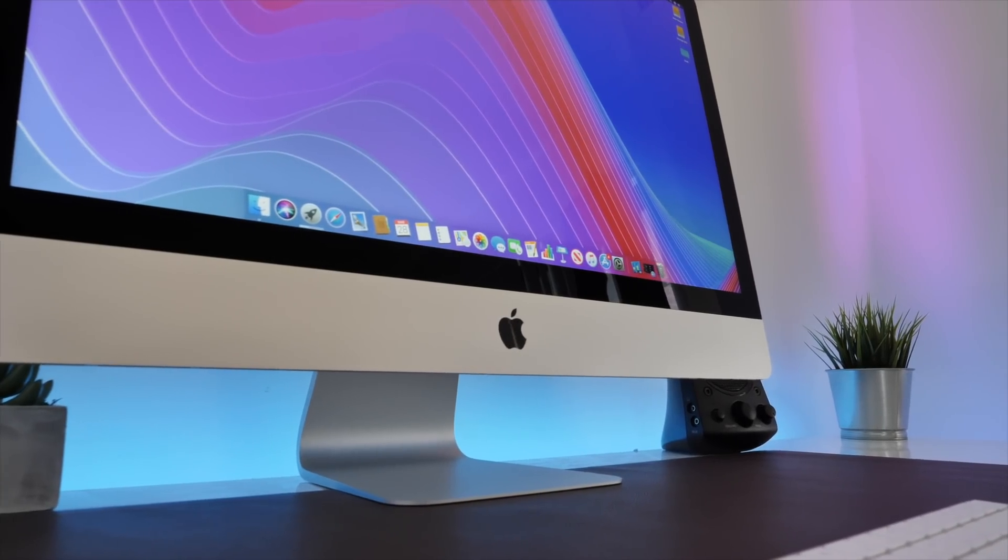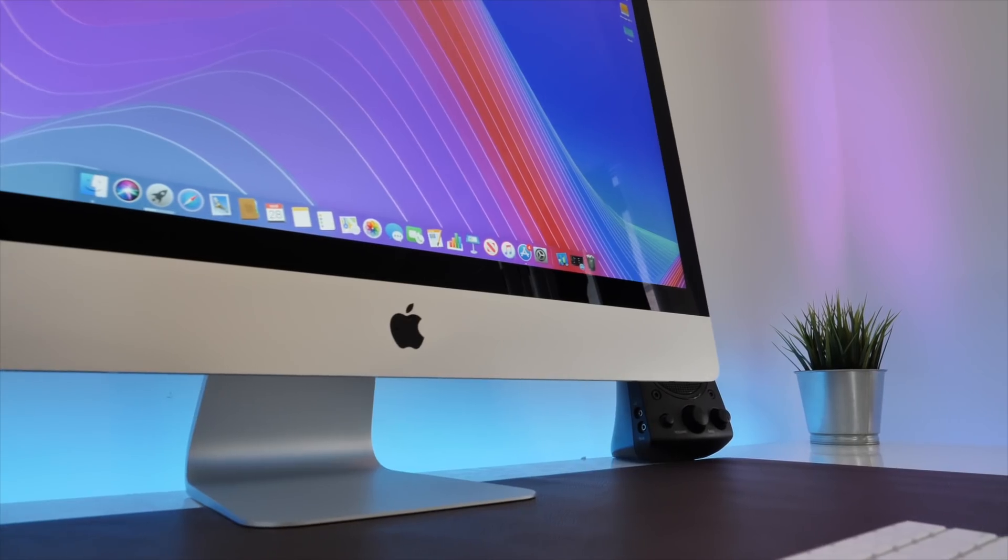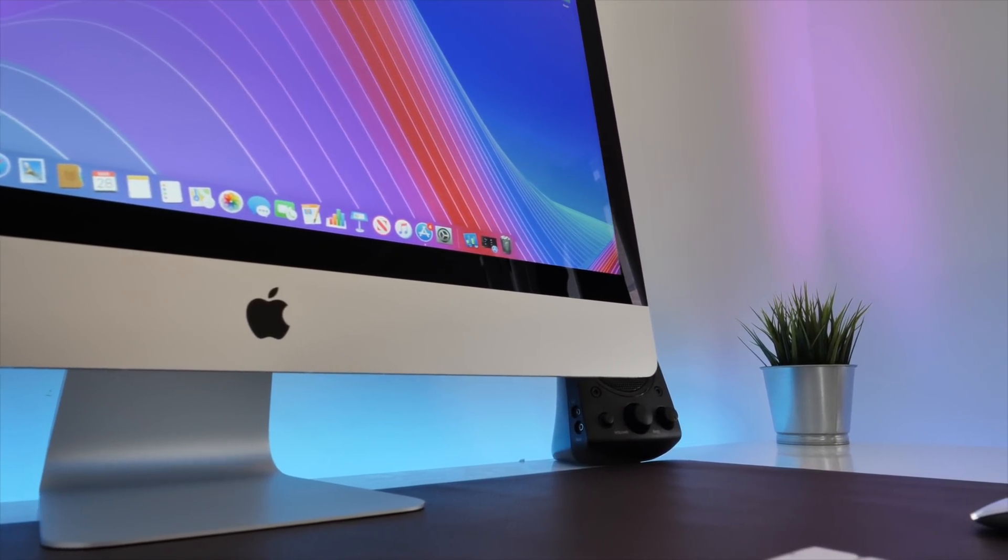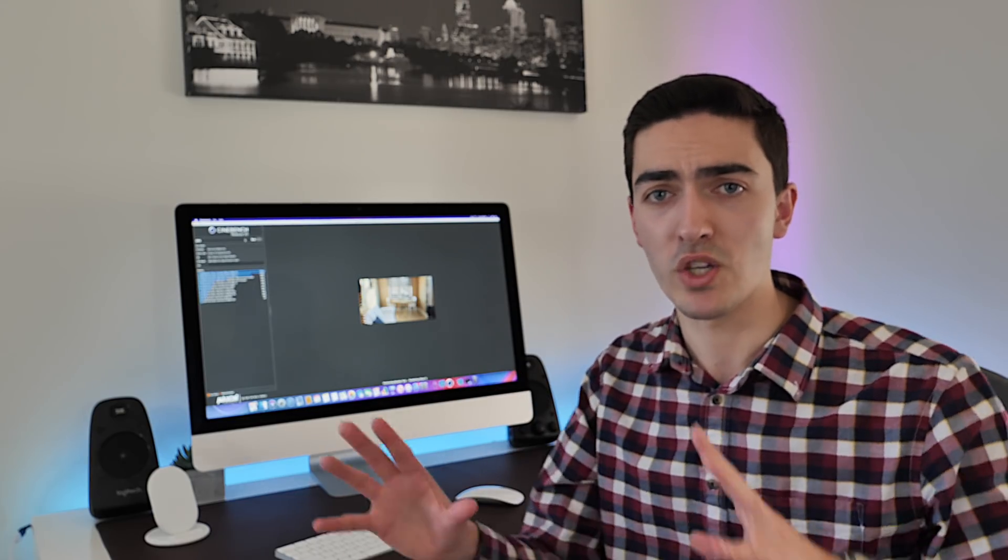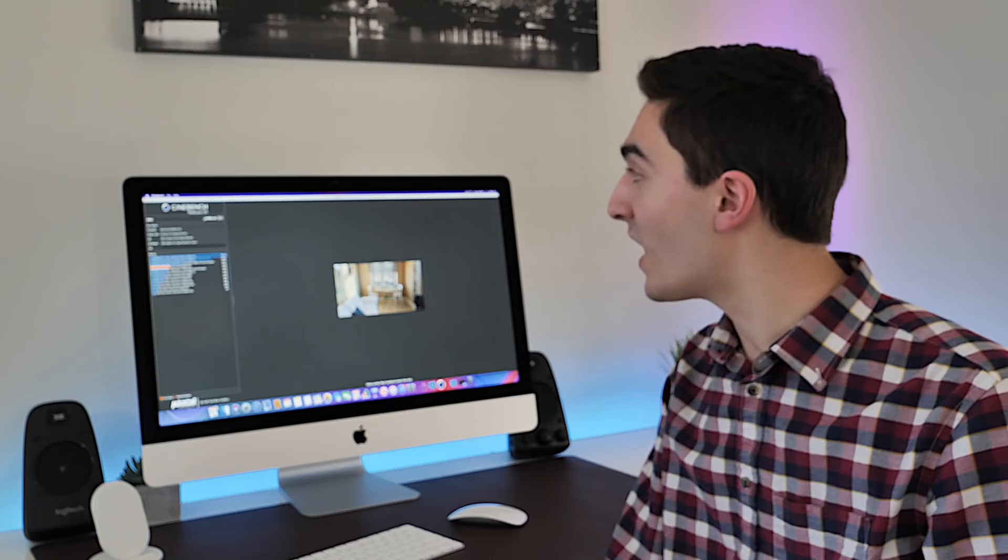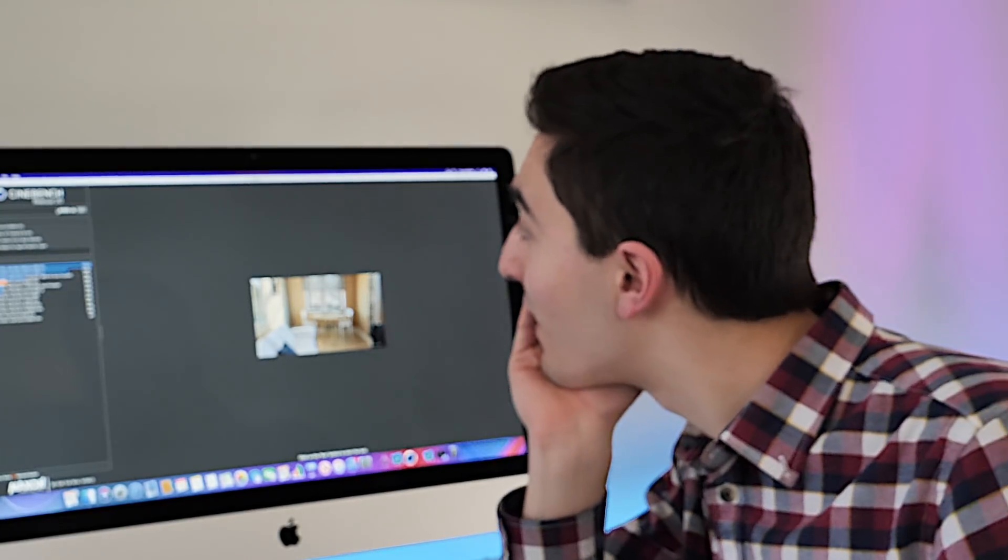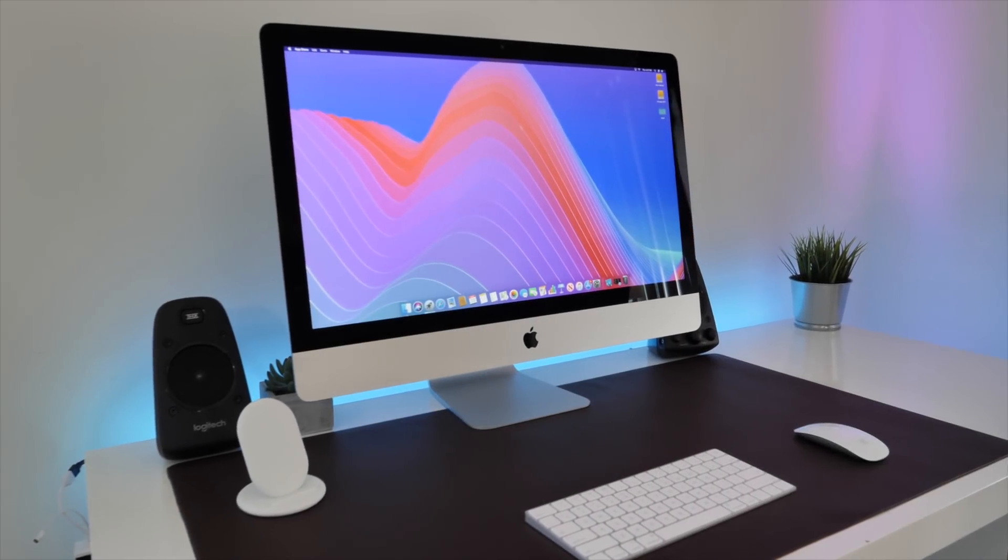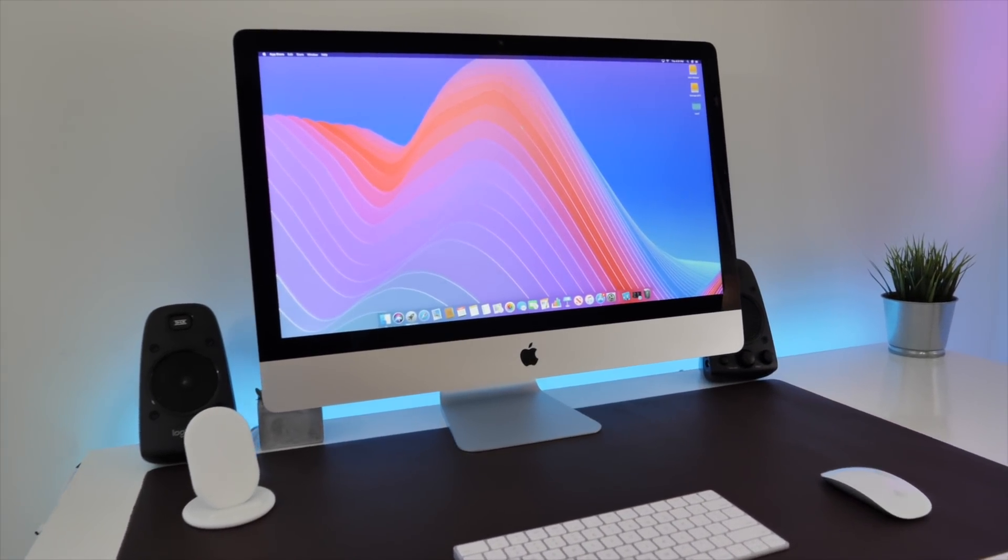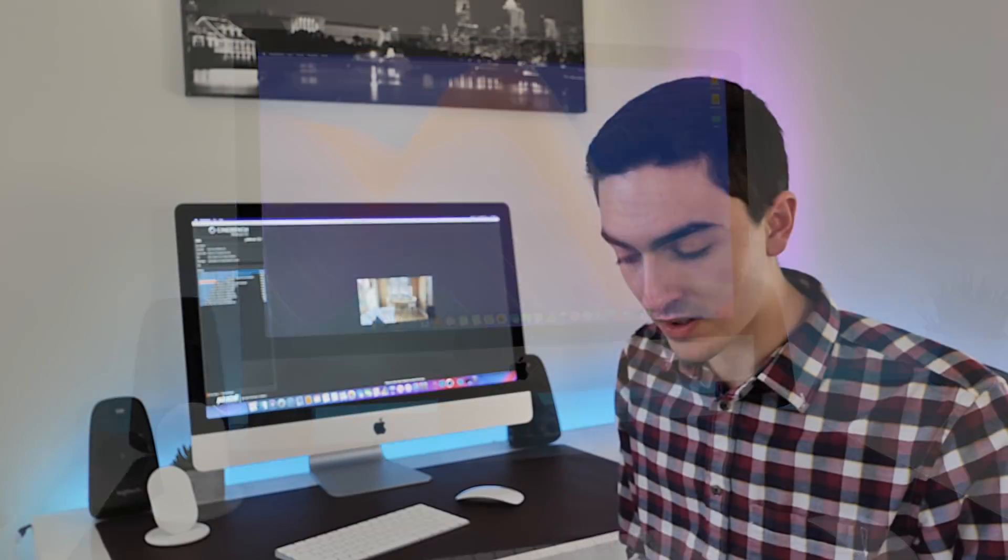Now I'm running Cinebench R20 - you'll notice that's R20, not 15. This is a new version that was released a couple weeks ago. This new version is not comparable with the old version, so these scores probably won't make sense with what you think as far as Cinebench scores, but I do have some stuff to compare it to. 4069 CB - that's a lot. If you pull up the chart, you'll notice that in addition to being quite dank, this is a very high score. Compared to an i9 MacBook Pro, absolutely blown out of the water. Compared to my 2015 iMac and my 2016 MacBook Pro, it's not even close. This thing is definitely a multi-core beast, even if the i9 doesn't necessarily live up to its full potential.